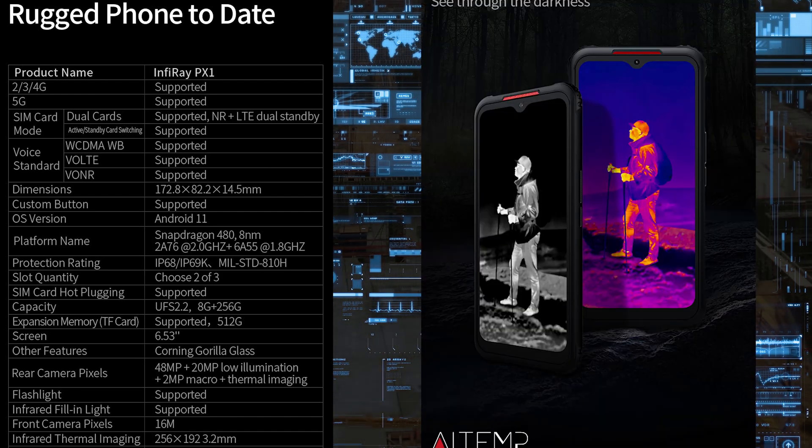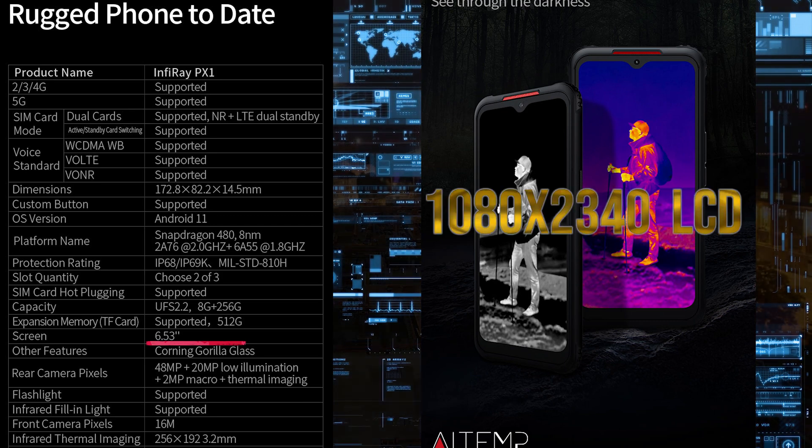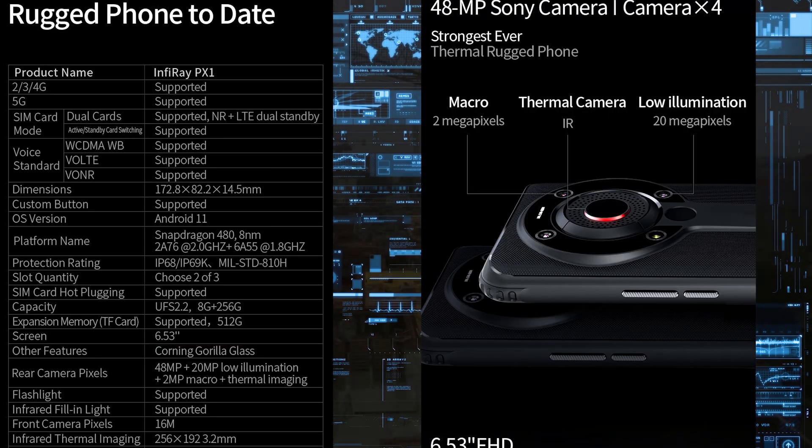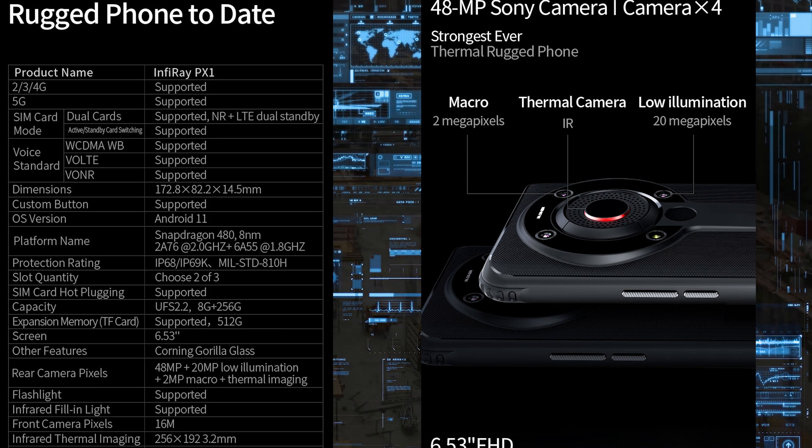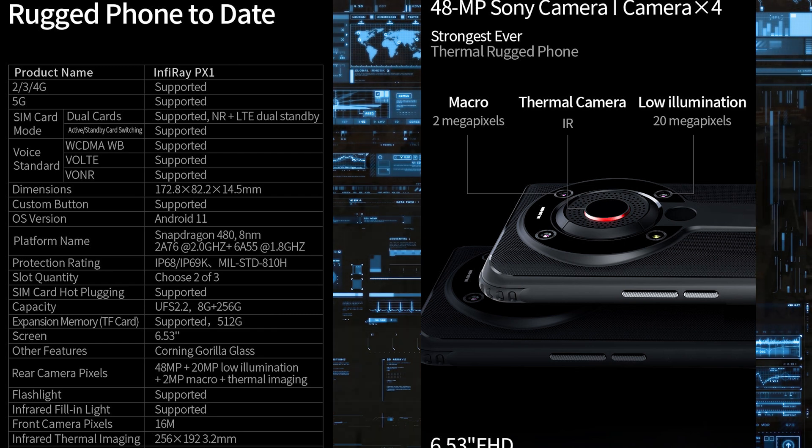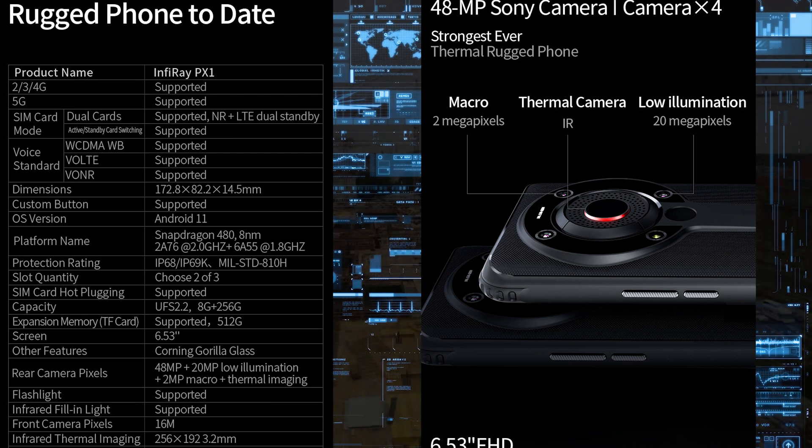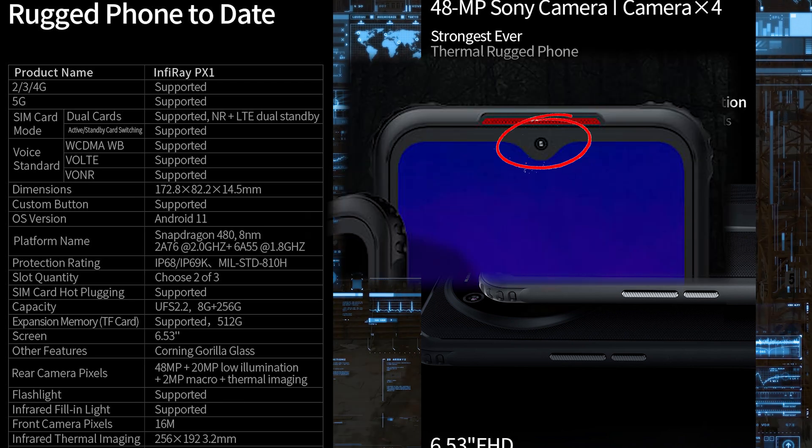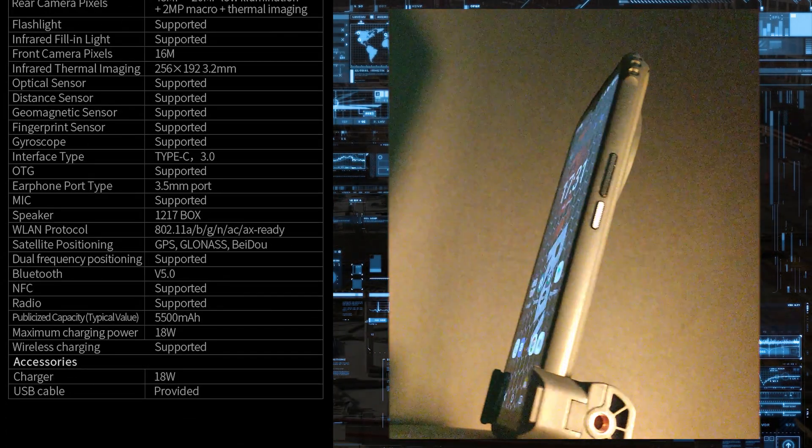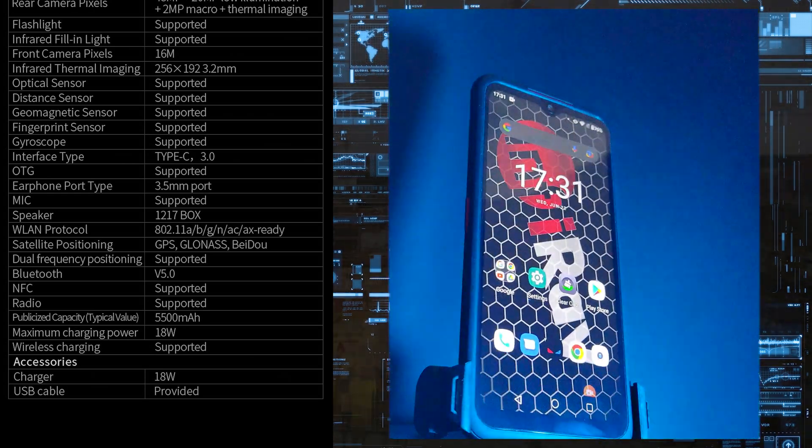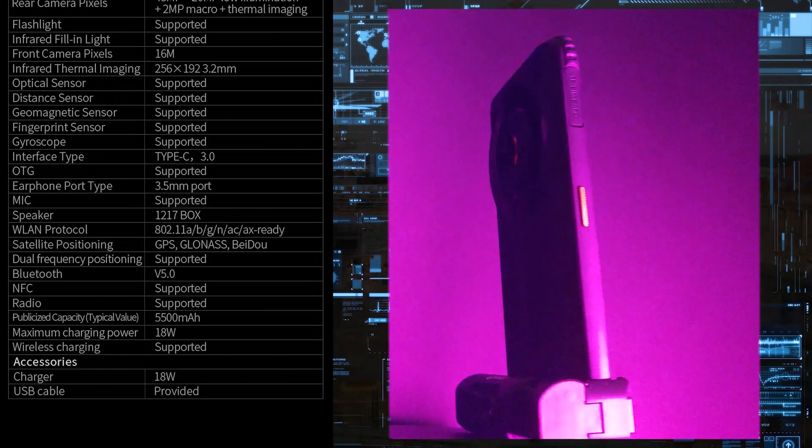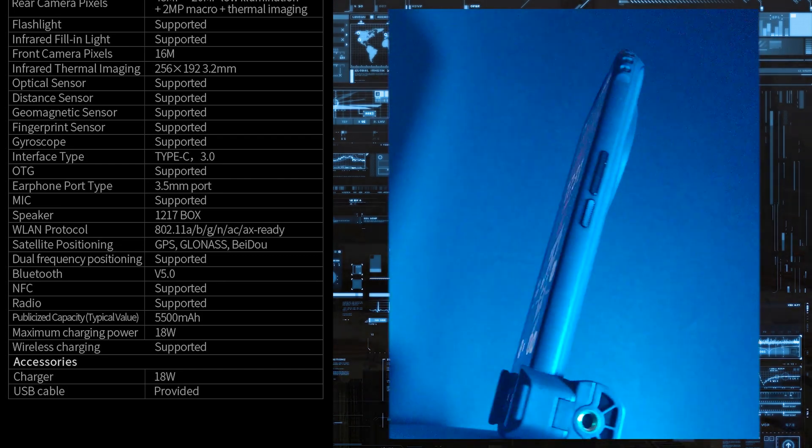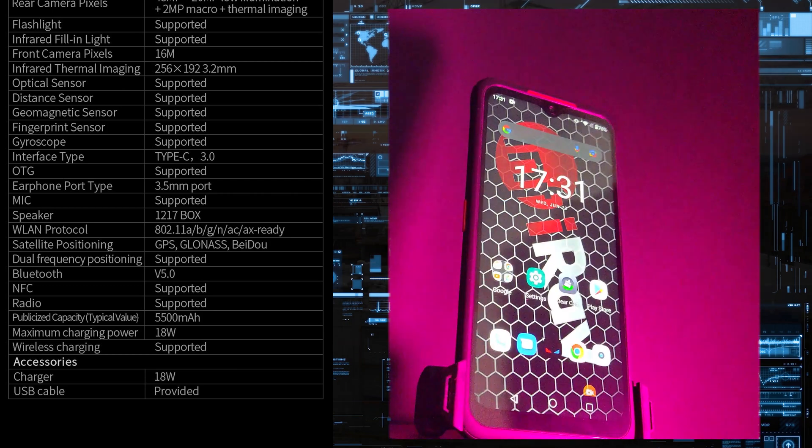The screen is a 6.53 inch Full HD plus LCD screen with Corning Gorilla Glass. The main camera is a 48 megapixel Sony sensor, then a 20 megapixel Sony night vision camera and 2 megapixel macro, plus the built-in thermal camera. The front camera is a 16 megapixel selfie camera. The interface is Type-C 3.0. It also has a 3.5mm jack, microphone, big speaker that's quite loud. Of course supports GPS, Bluetooth 5.0, NFC, and built-in radio.